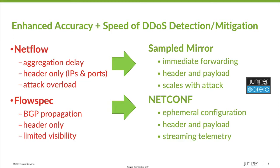Most DDoS solutions use a combination of NetFlow for data collection, flow spec or scrubbing centers for mitigation, and a detection engine that matches known and learned attack patterns. These legacy solutions can be effective with large volumetric attacks, but they have some fairly significant drawbacks, particularly in the face of evolving attack methods.